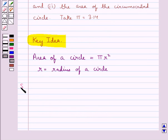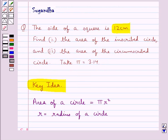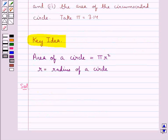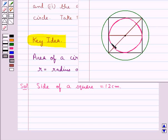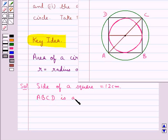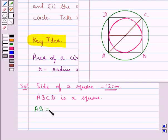Now let's see the solution. We are given that the side of a square is 12 cm. Consider this figure where ABCD is the square and each of its sides is equal to 12 cm. That is, AB = BC = CD = DA = 12 cm.